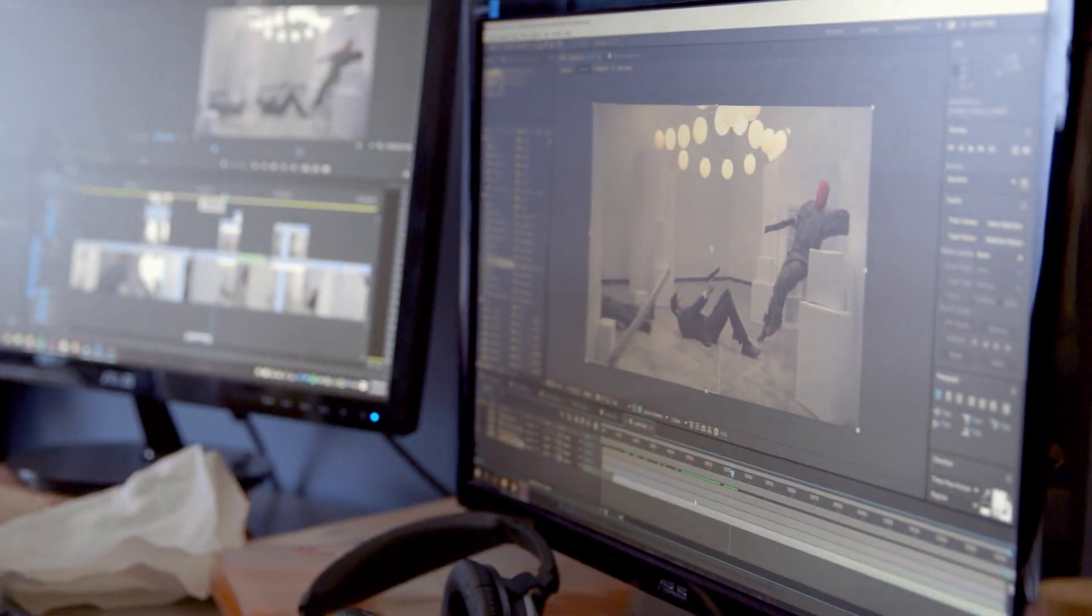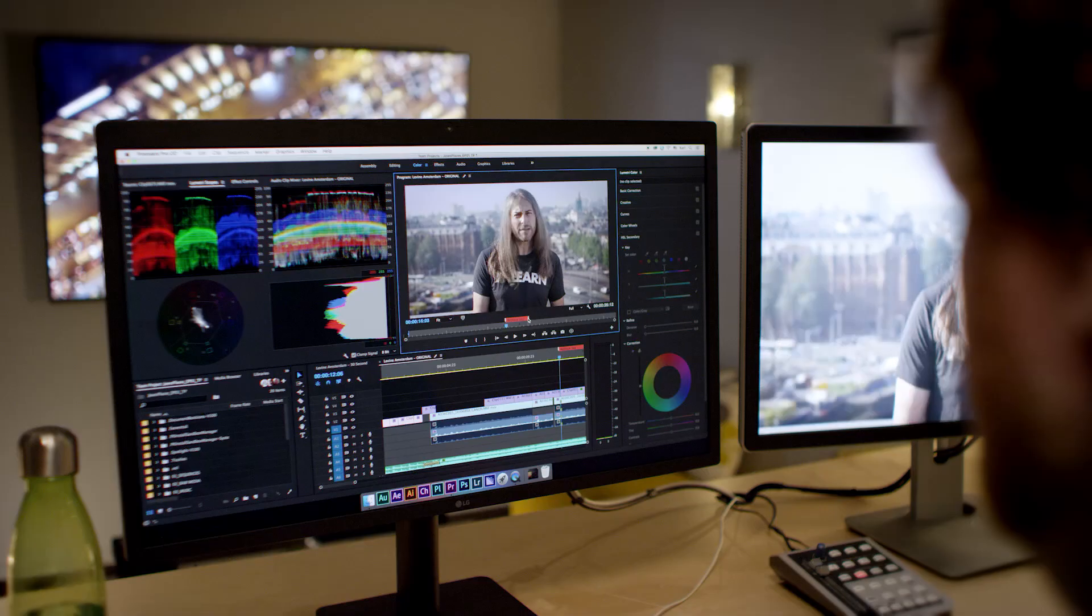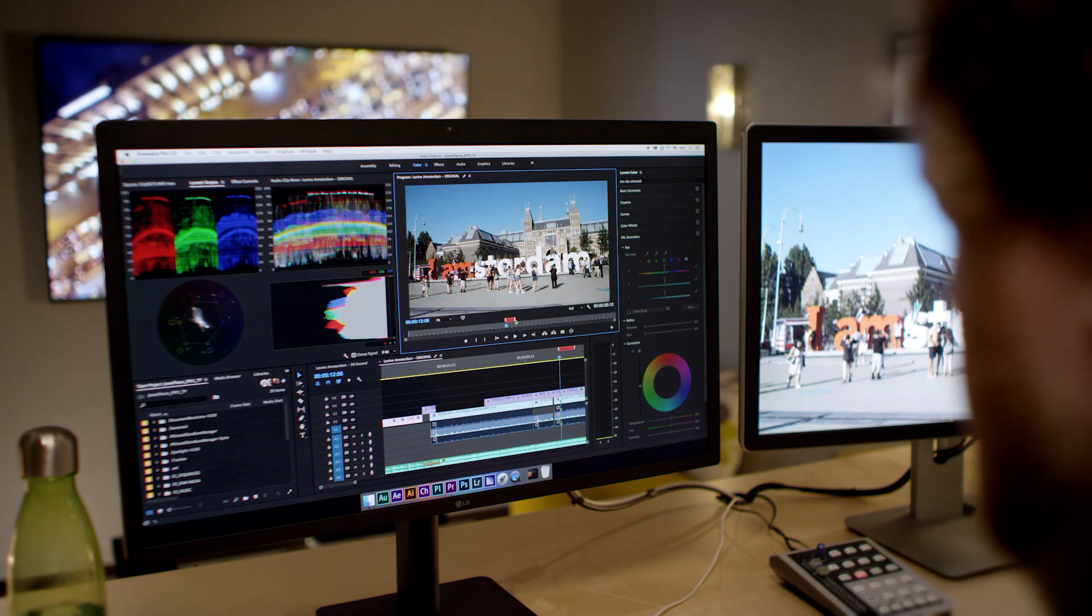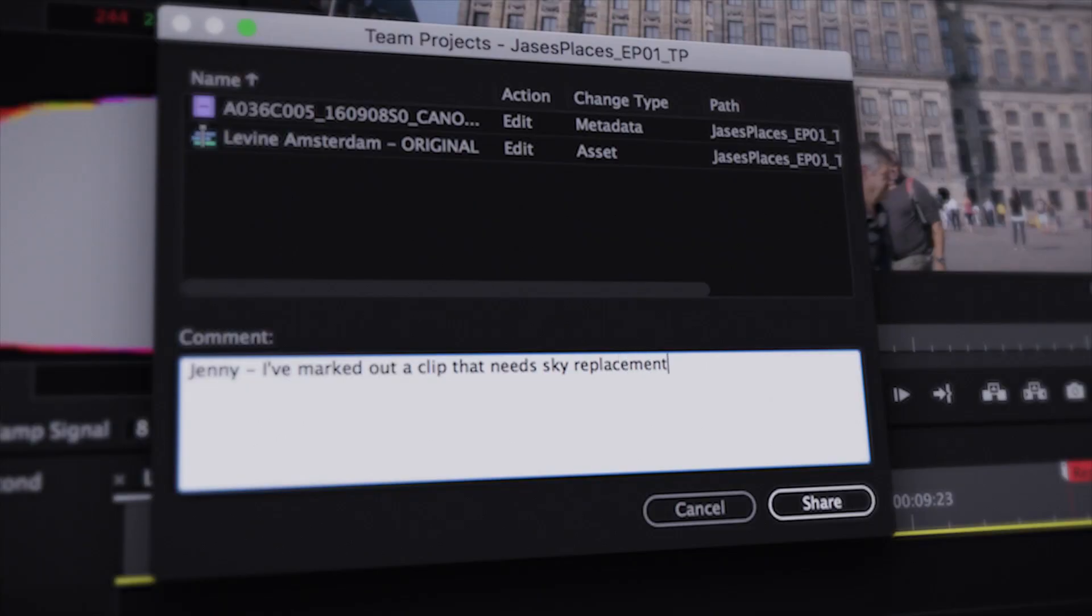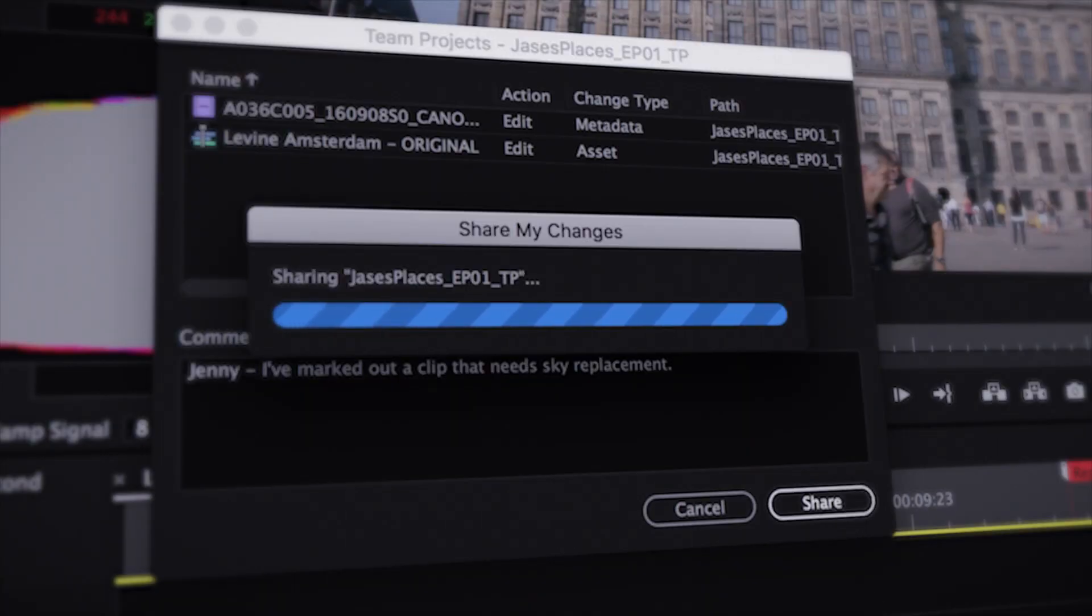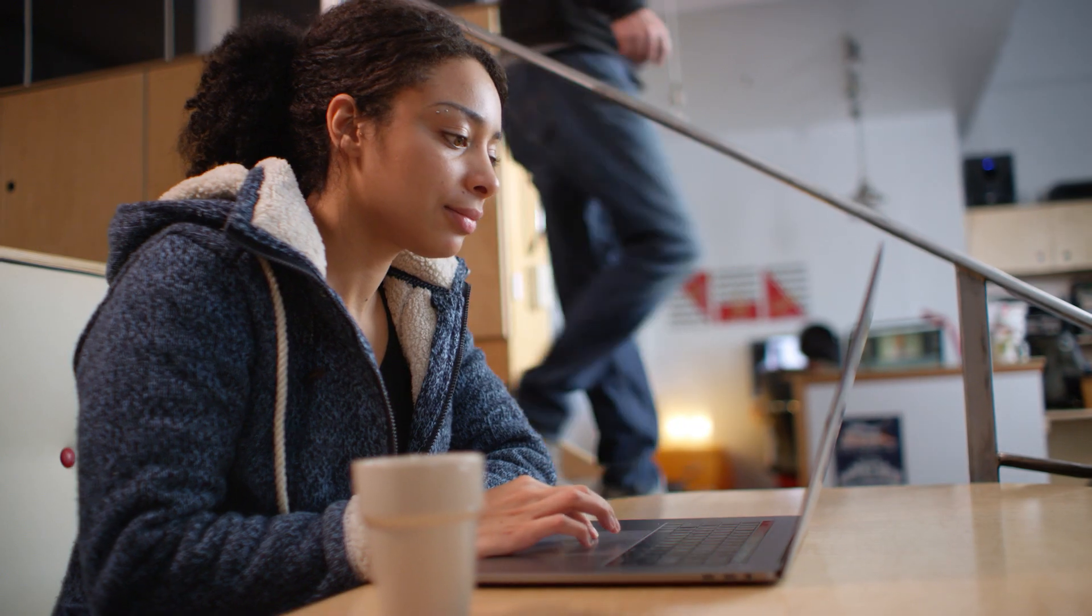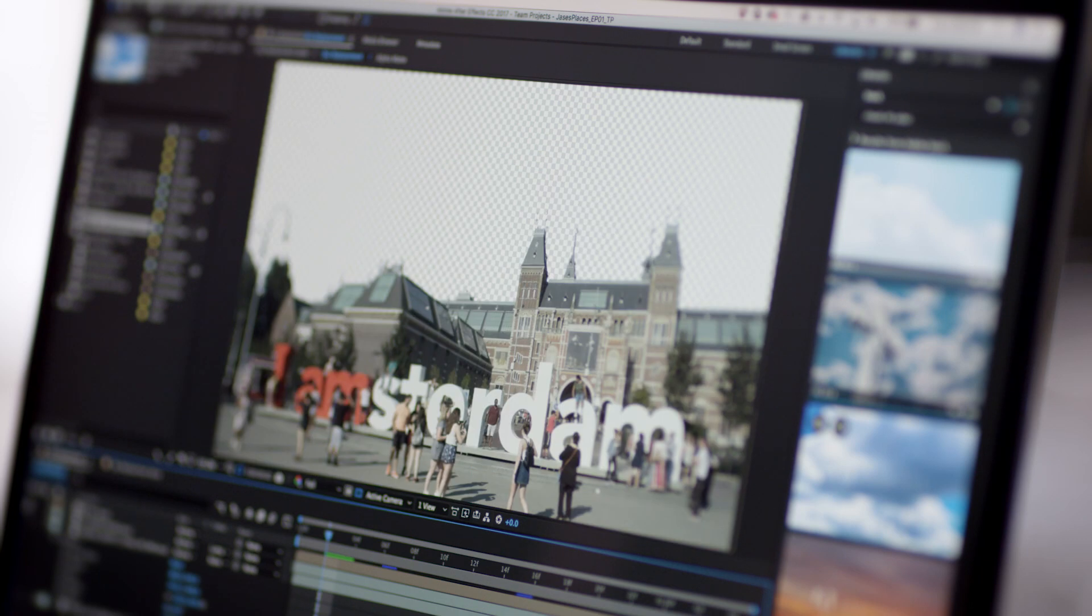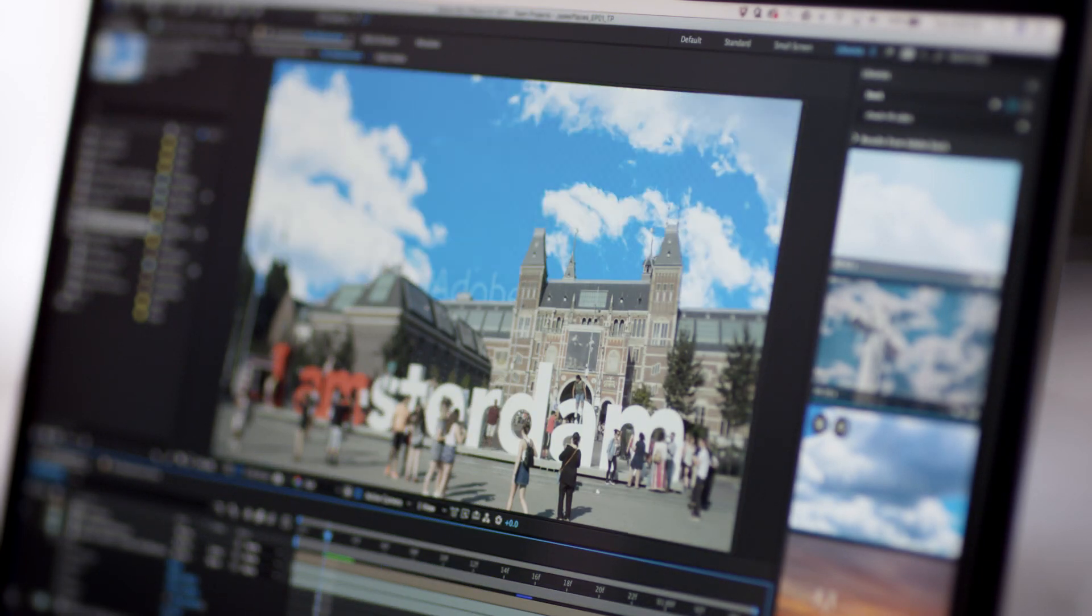Adobe Team Projects is a cloud-based service that allows editorial teams, editors, assistants, and motion graphic artists to collaborate on projects and workflows, sharing sequences, compositions, and assets across Premiere Pro, After Effects, and Prelude, and there's no additional hardware needed.